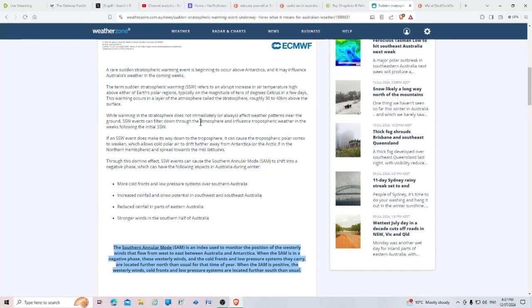While warming in the stratosphere does not immediately or always affect weather patterns near the ground, SSW events can filter down through the atmosphere and influence tropospheric weather in the following weeks.